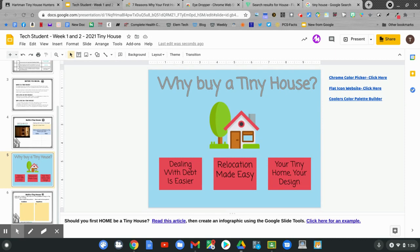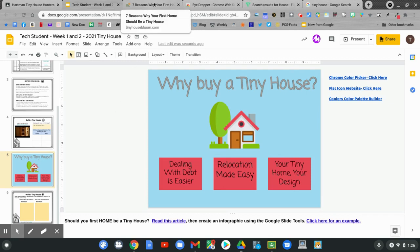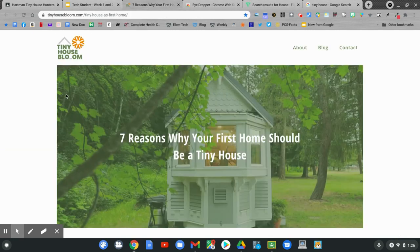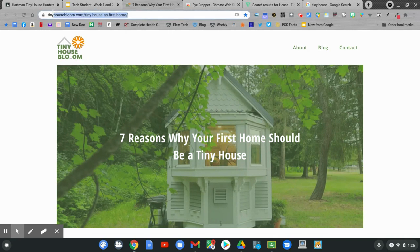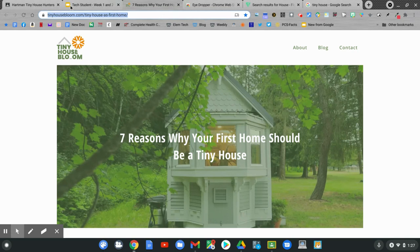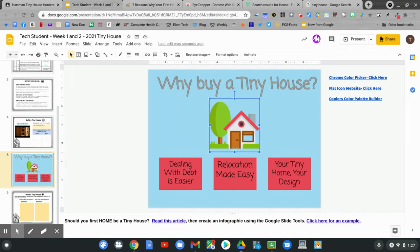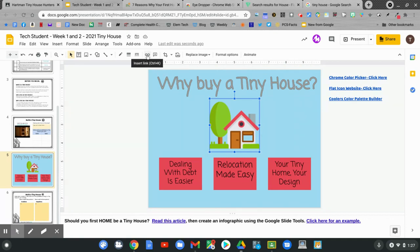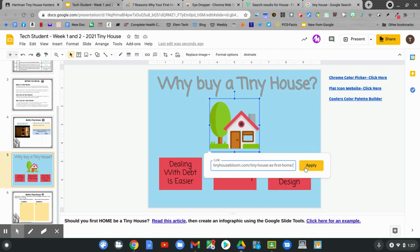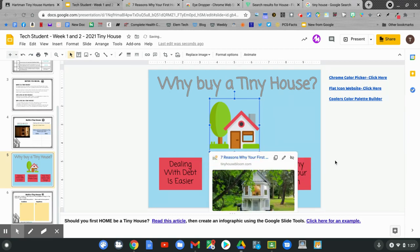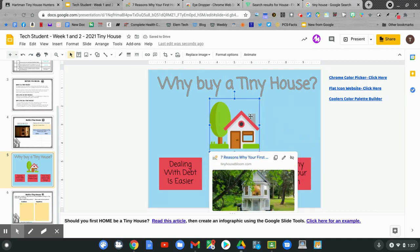You might want to link your web page that you found your information to your infographic. Let's go back to where I found my information. Seven reasons why your first home should be a tiny house. This is where I found my information. I want to link it to my infographic. Let's highlight the URL. Again, we're going to copy it. Hold down control. And touch C. Go back to your infographic. And select your picture. Maybe your picture will be the link to the article. Click on it. Then go to the insert link button. Then paste. Control V. Then hit apply. If anybody clicks on your picture, they'll go to that article where you found your information.